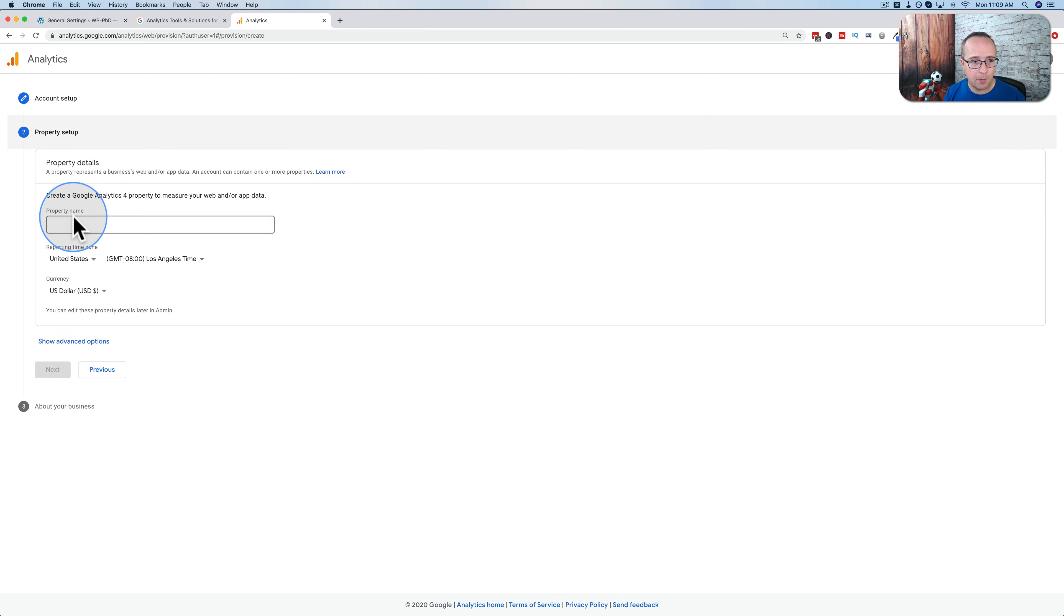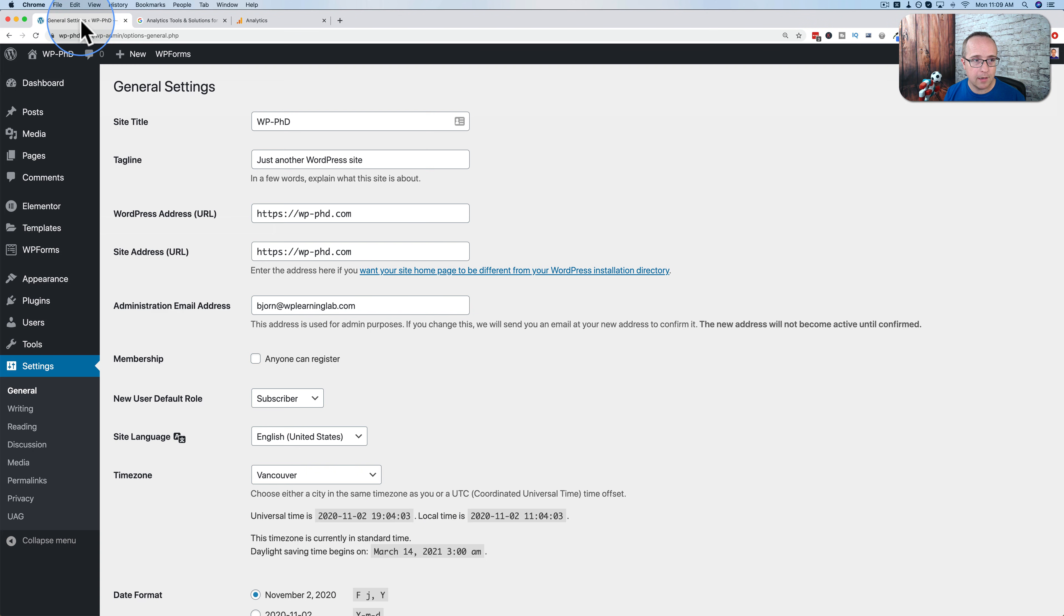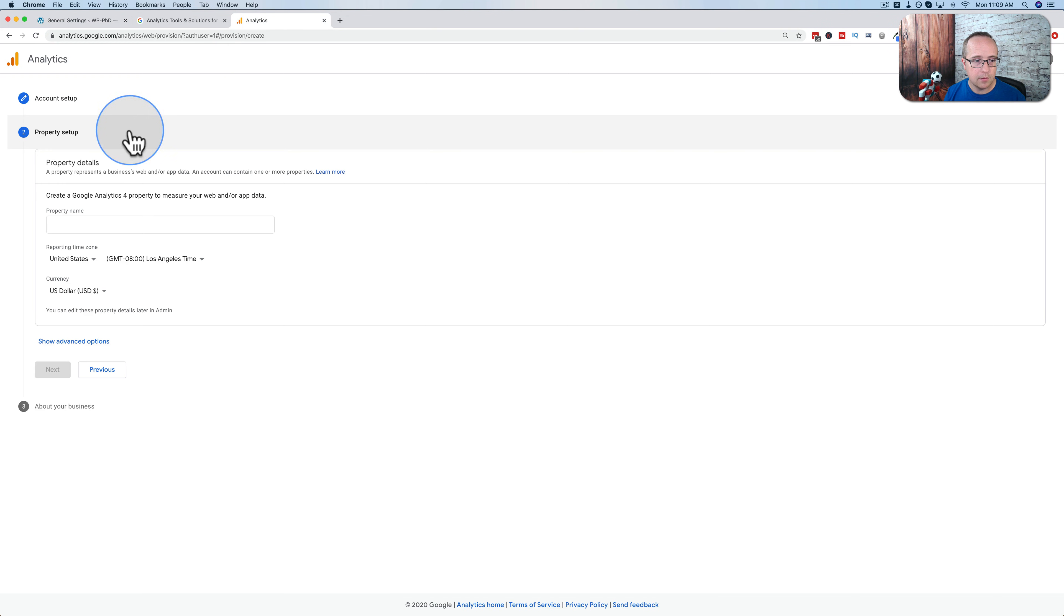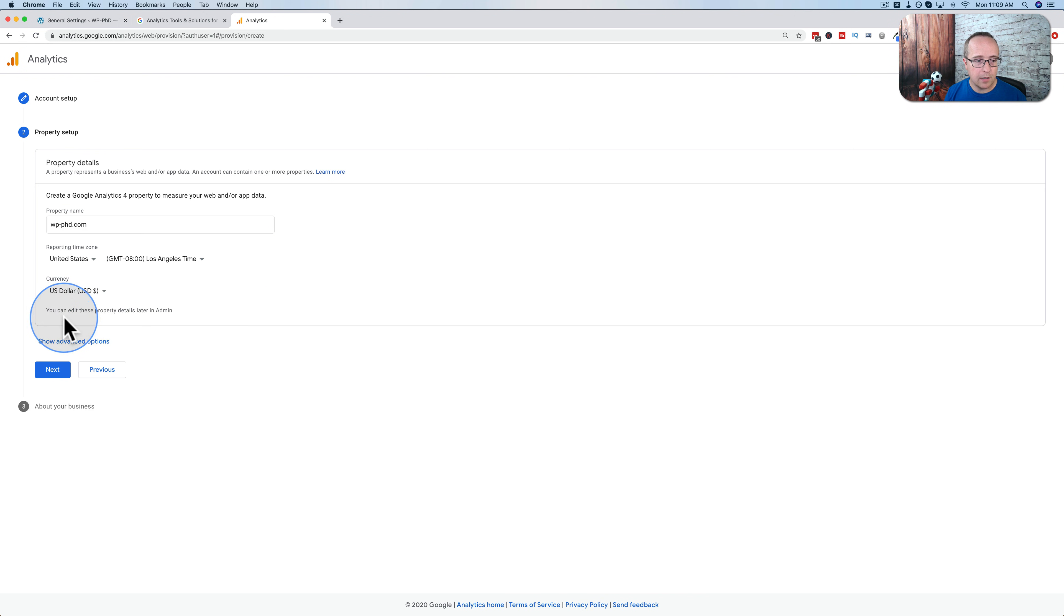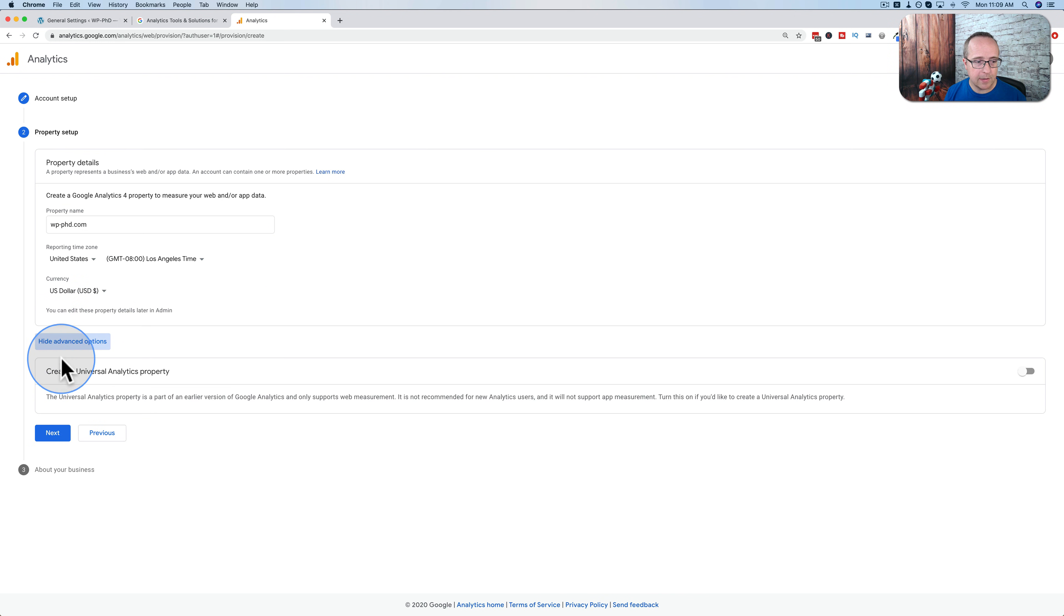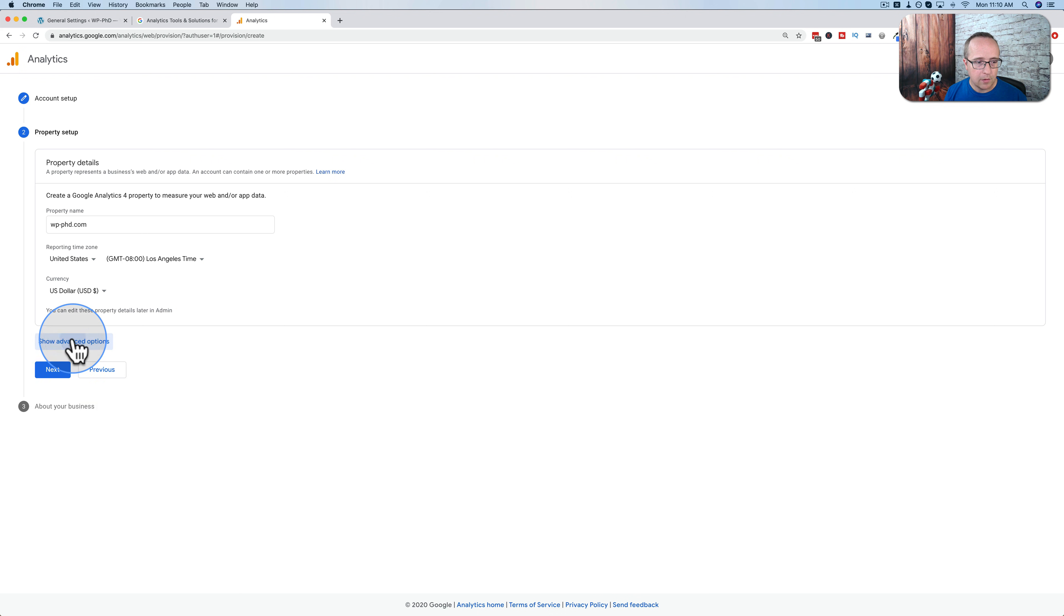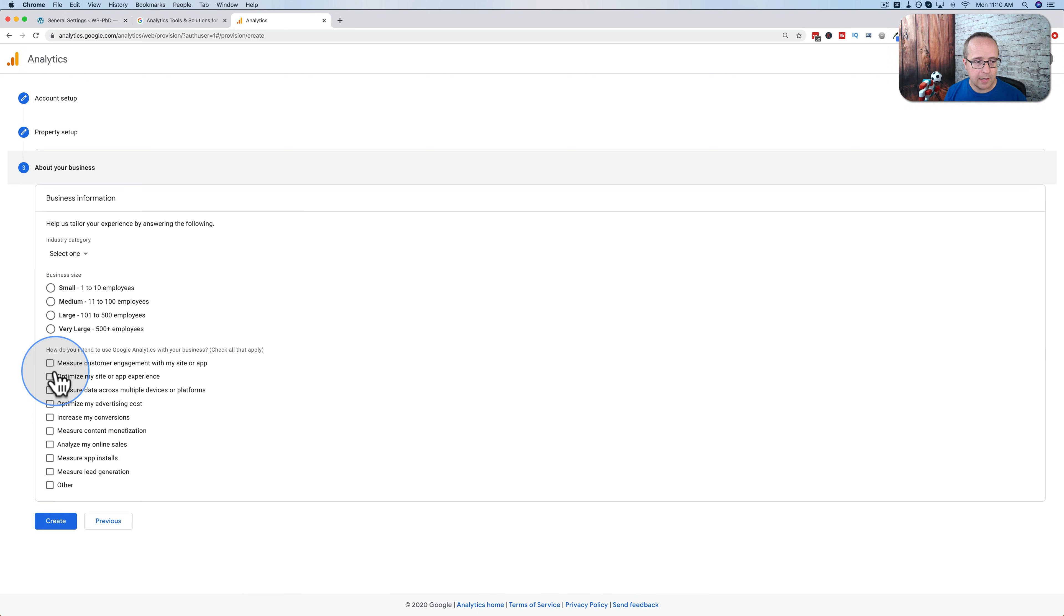Here we add a property name. I'm going to make the property name the name of my website, just the domain name of it. That's what I usually do. wpphd.com. You can capitalize those if you want. Pick a time zone. Pick a currency. Right now the event settings has some legacy stuff. Might be different when you're watching this video. We're not going to use the advanced settings. Let's click on next.